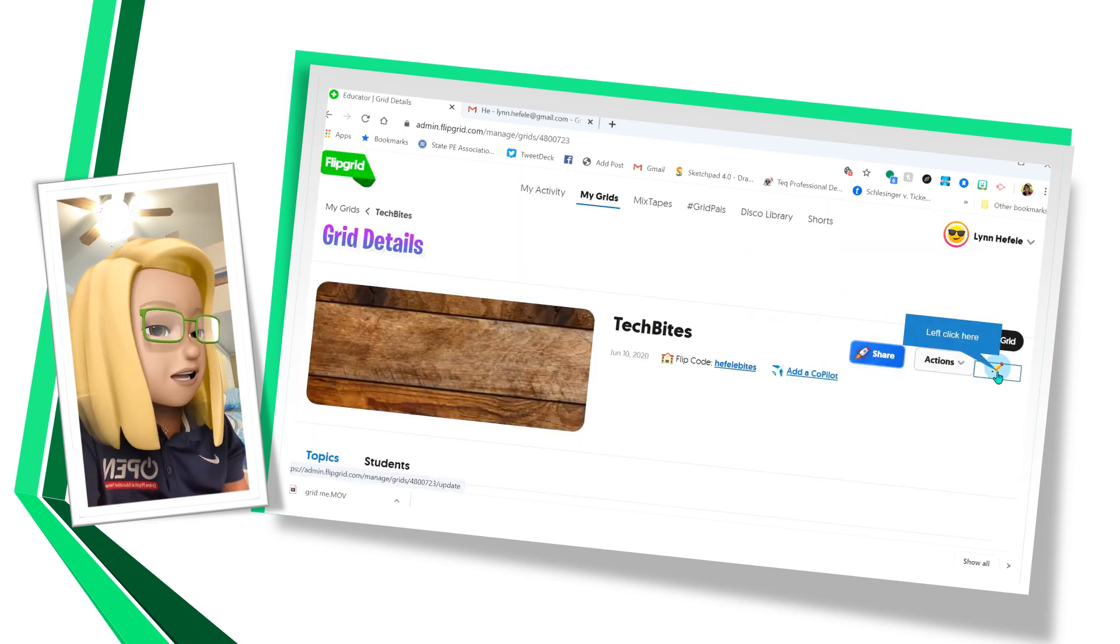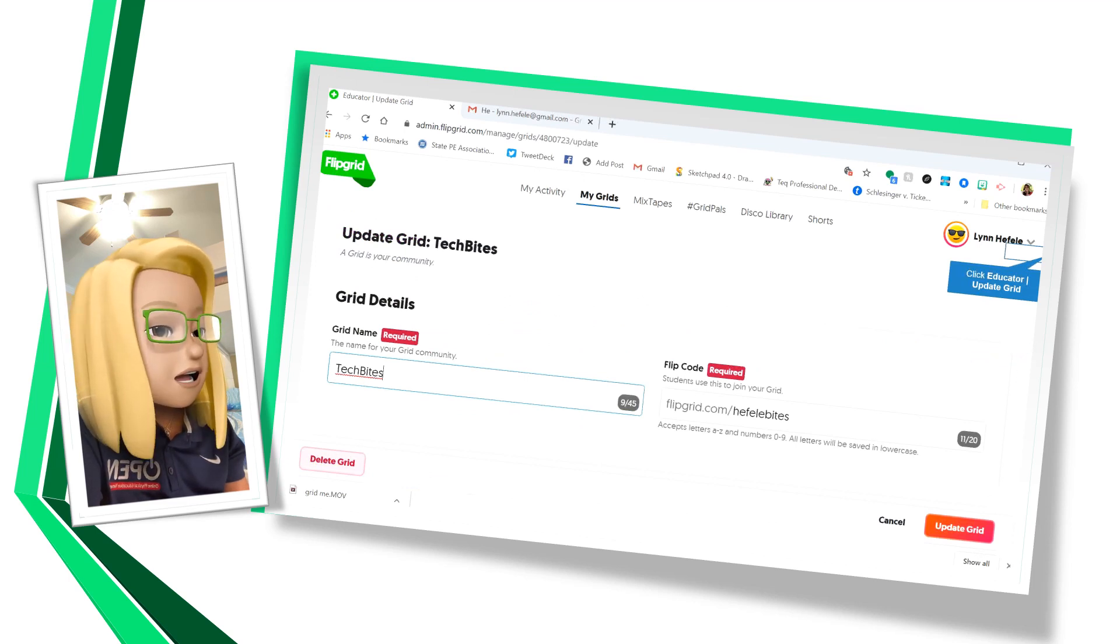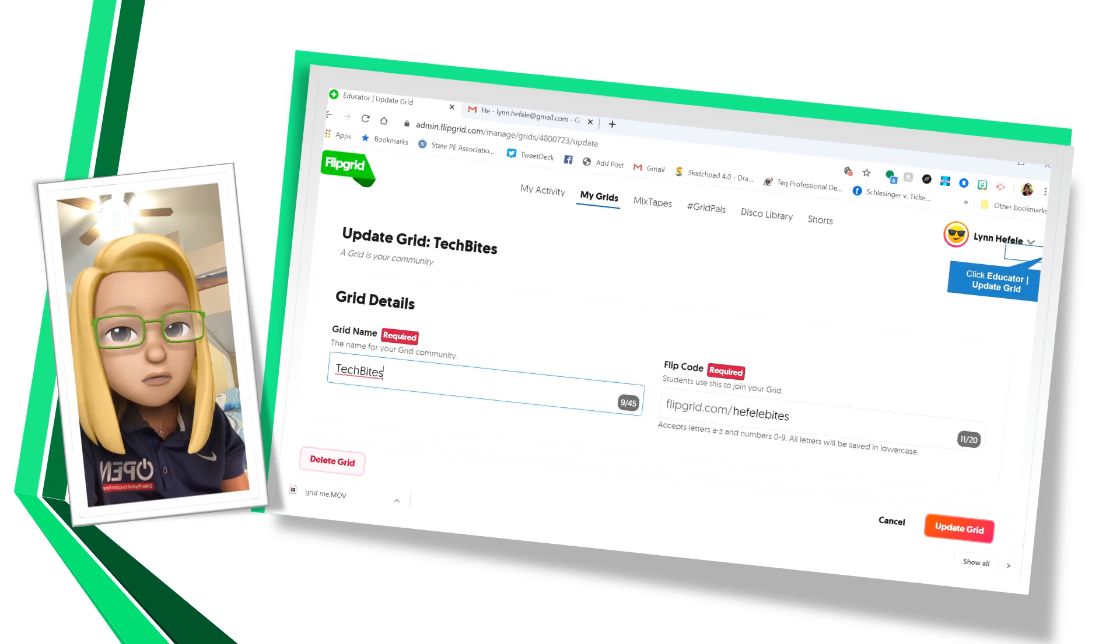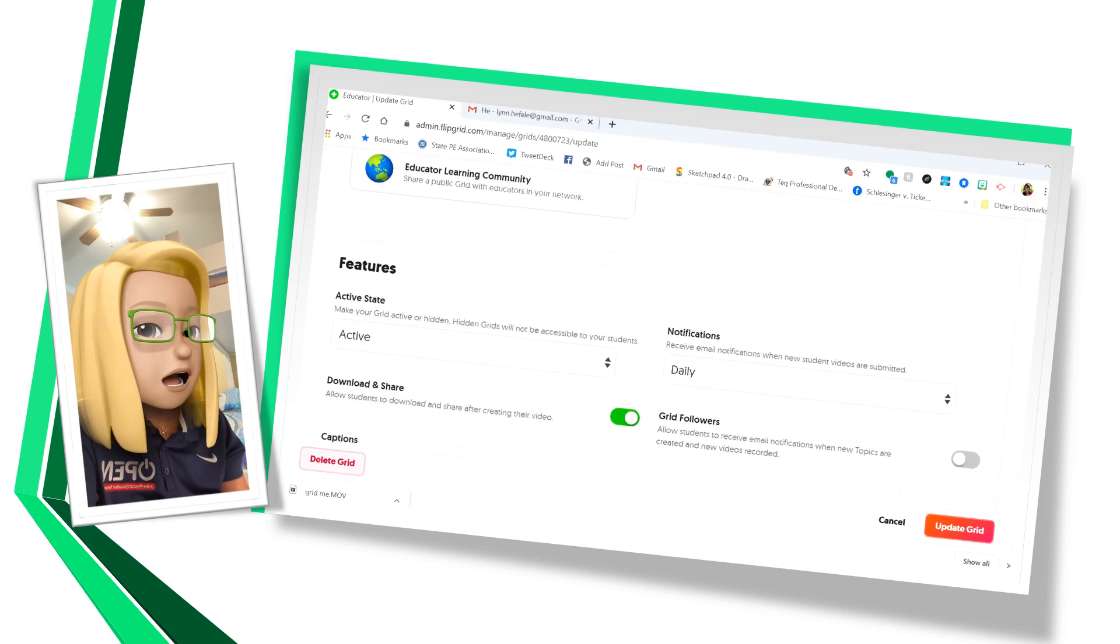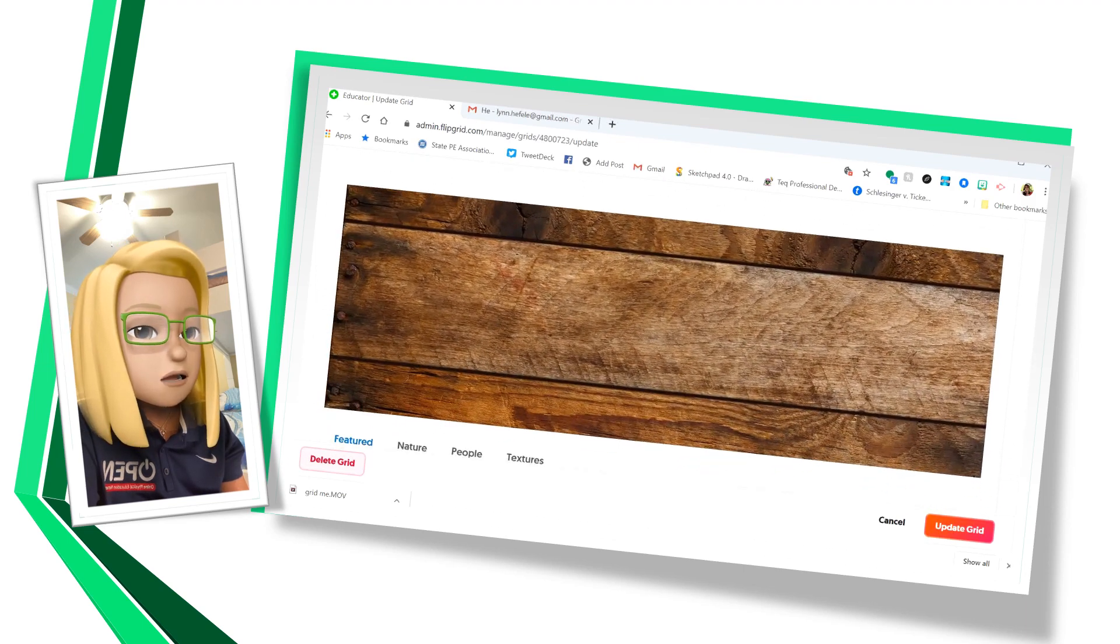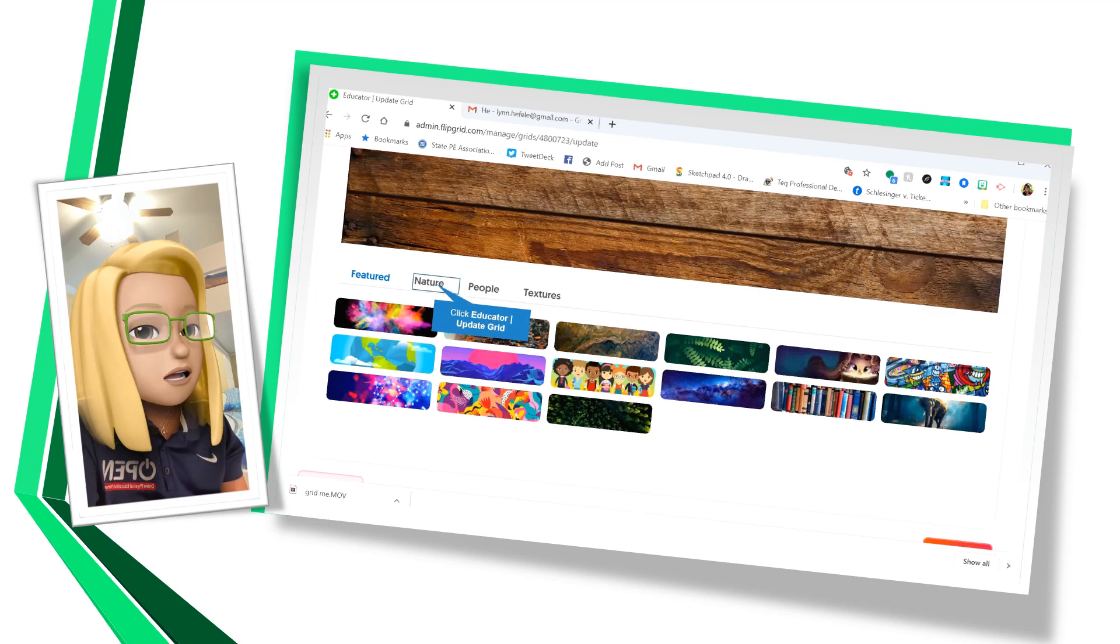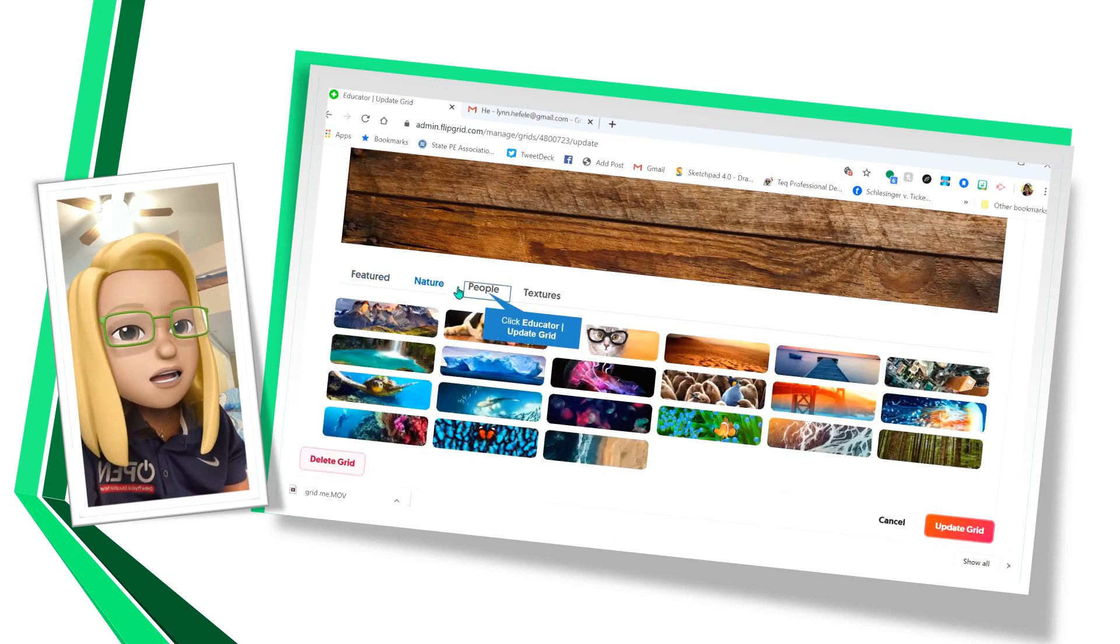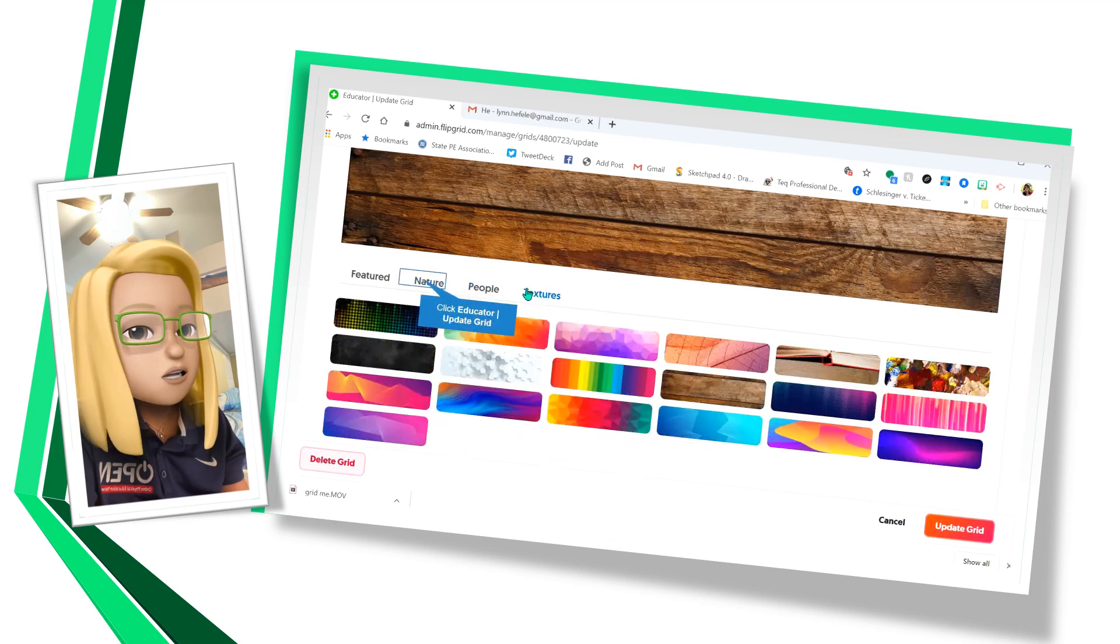Finally, let's take a look at the edit button. And when you edit, you can edit any of the details that you put in in the beginning. And I'm going to scroll all the way down to the bottom and take a look at my background image that I kind of didn't like. So I can change my background image as a feature. I can look at nature ones, at people, and at textures.